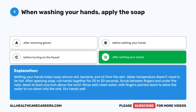Wetting your hands helps soap remove soil, bacteria, and oil from the skin. Water temperature doesn't need to be hot. After applying soap, rub hands together for 20 to 30 seconds. Scrub between fingers and under the nails. Wash at least one inch above the wrist. Rinse with clean water, with fingers pointed down, to allow the water to run down into the sink. Dry hands well.